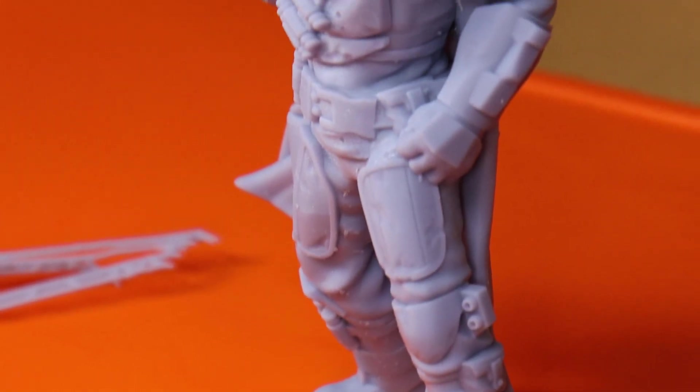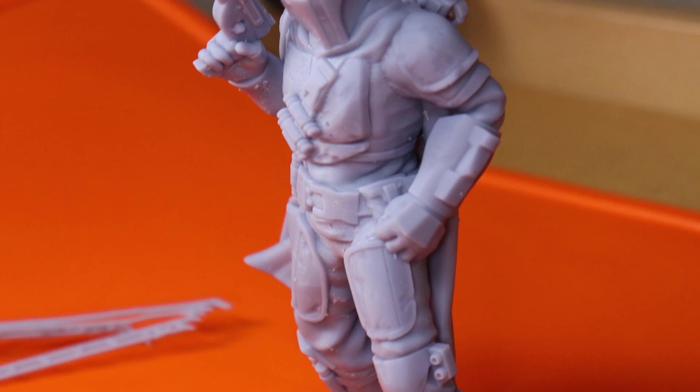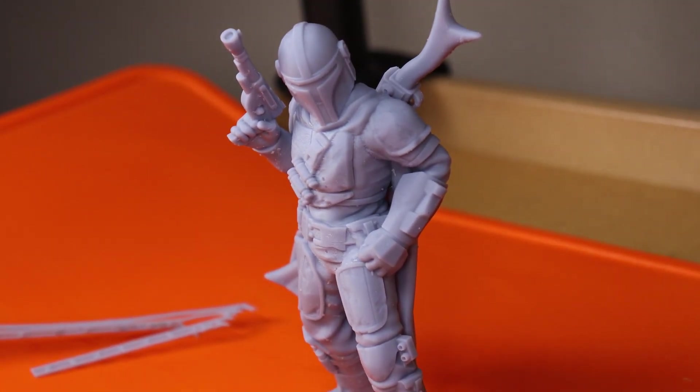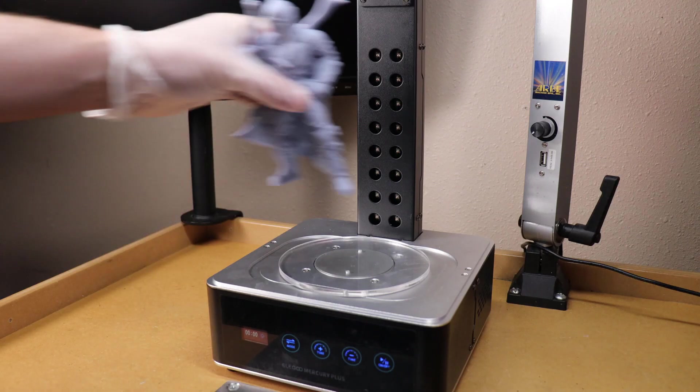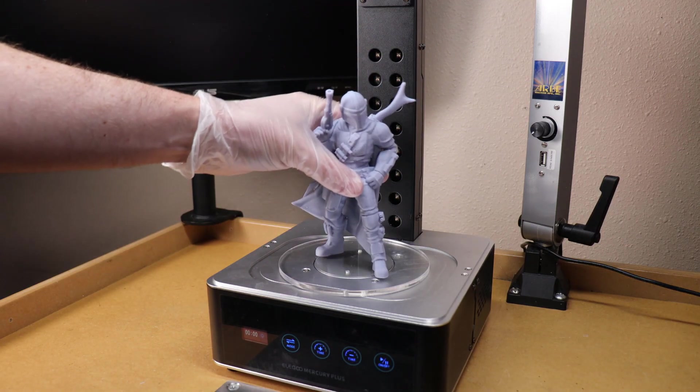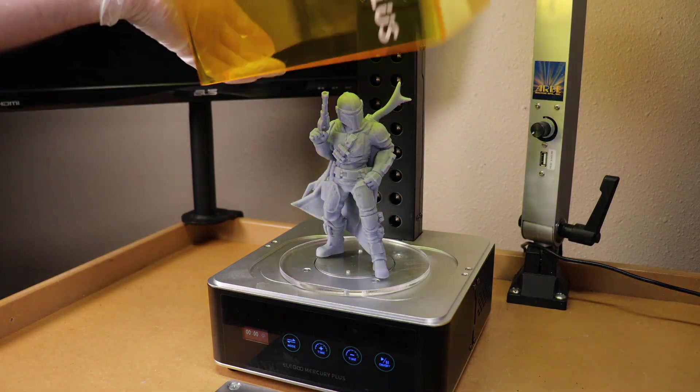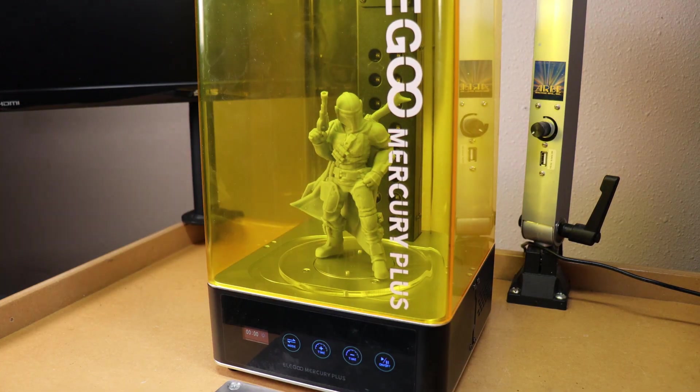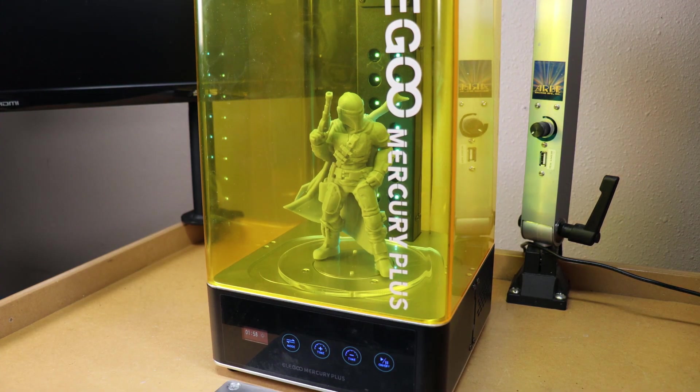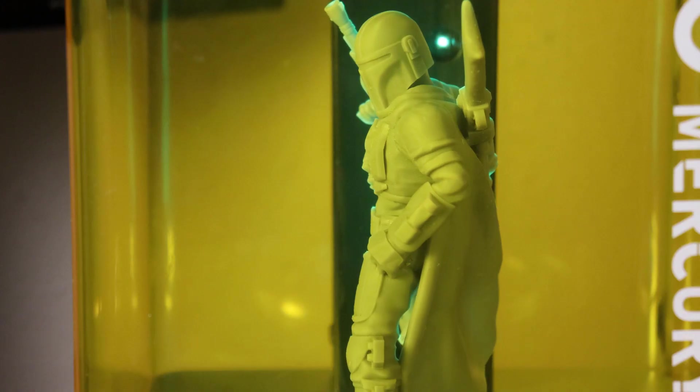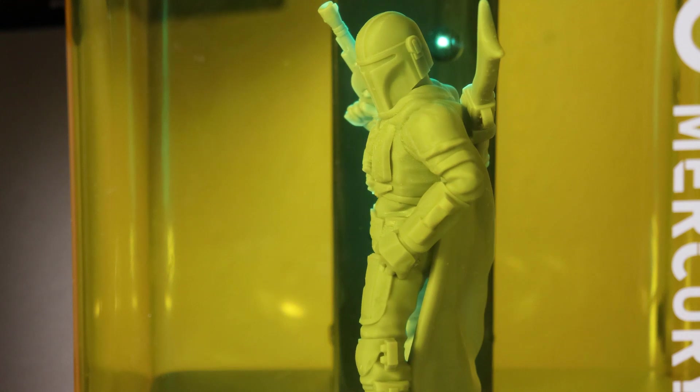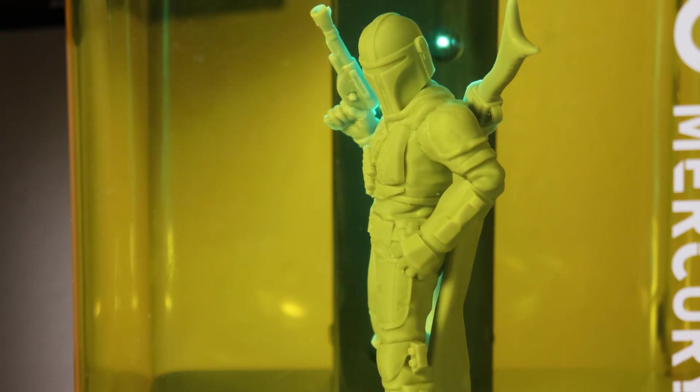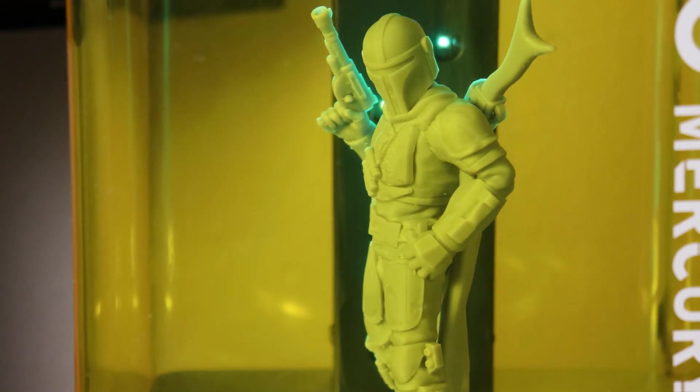Here it is with all the supports removed. I could probably clean it up a little bit more, but I'll probably do that later. Let's cure it first. I'm going to be using the washing cure system's cure part to cure it using UV light and a turntable. I just set the timer for about two minutes and it should be good to go after that.